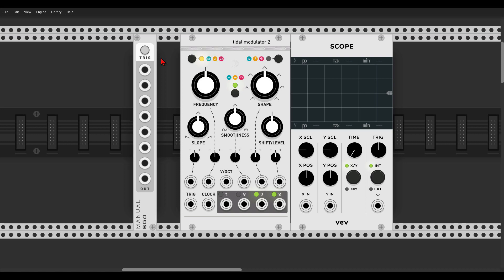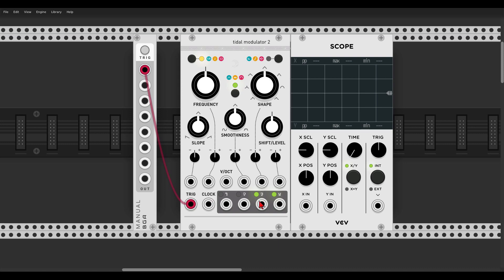We will start with using Tides as an envelope generator. We have three ramp modes to choose from: an attack-decay envelope in green, a cyclic mode in orange/yellow, and an attack-release envelope in red. We'll start with the AD envelope — the green mode. I have a manual gate module here to trigger Tides, sending it to the trigger input. Tides has four outputs; the main output is output one, and the other three react differently according to the output mode.